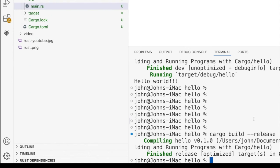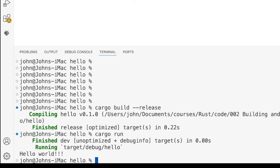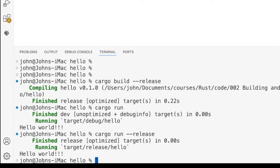By default, when you do cargo run, you're going to get the debug version running. If we run cargo run here, it tells you that it's running the debug version. To run the release version, we can do cargo run hyphen hyphen release, and then it runs the release version.